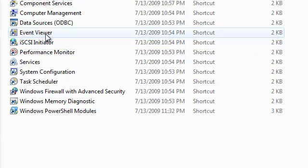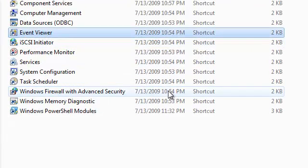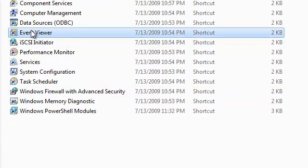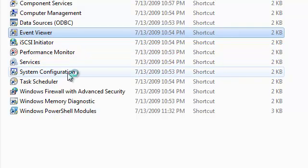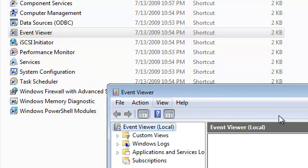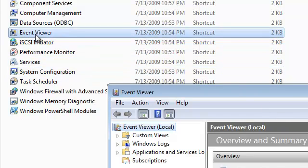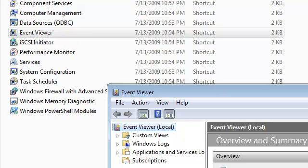Event viewer, performance monitor, services, configuration. I double clicked on event viewer just to show you what's going on.